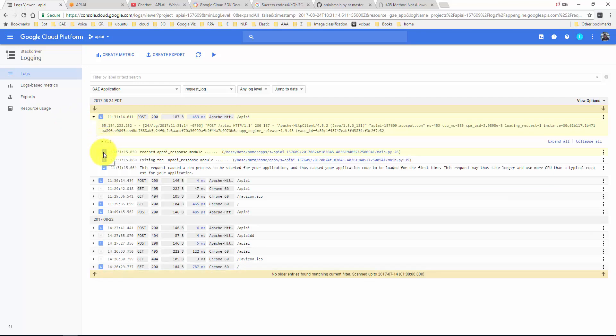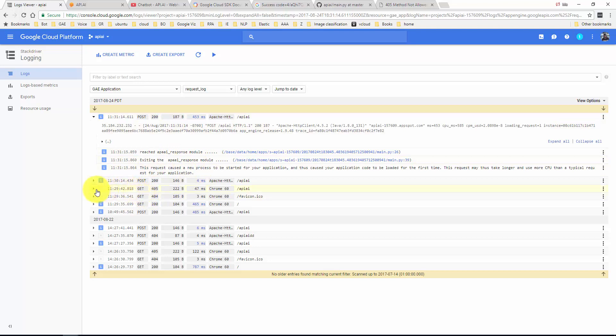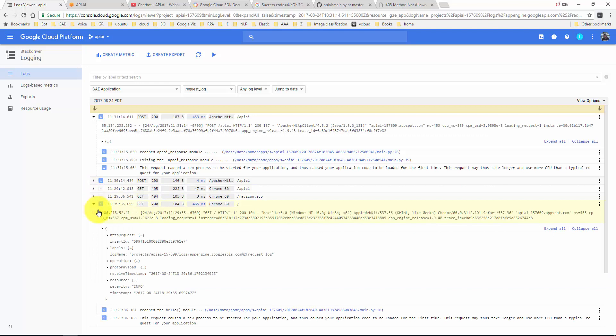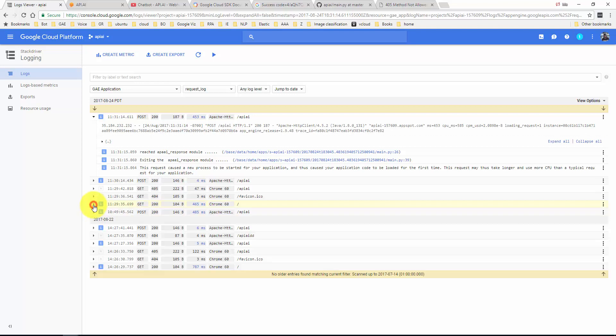Here is where you would see all the stuff. I should be logging. That's a better place to go to it. Basically here - reached API.AI response module, exiting the response module. And this was the previous get method where we just said hello. This one here, you're going to reach the hello module that's there. Again, just showing you how you could do some debugging if you wanted to.